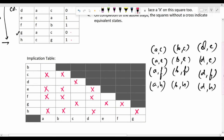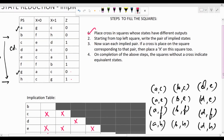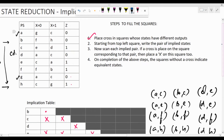Once this is done, we fill up the remaining squares of the implication table. Beginning from the top left square, we write the pair of implied states — that means we write the next states of the two states corresponding to that square. For example, looking at the square for A and B, we need to write the next states of A and B. From the state table, state A's next state is G for X=0 and C for X=1, and state B's next state is F for X=0 and H for X=1. So we write G=F and C=H as the two implied state pairs.